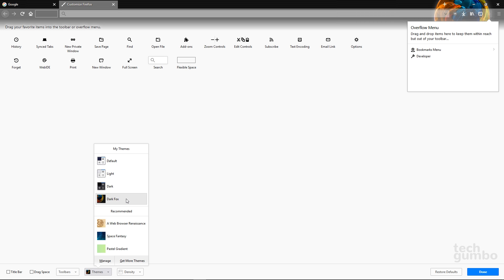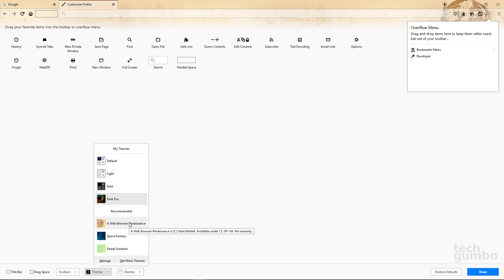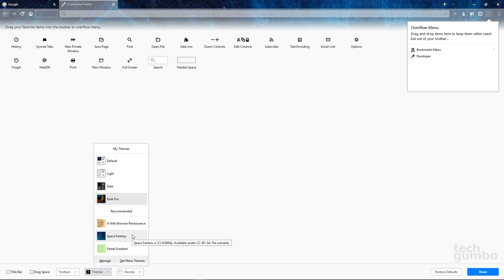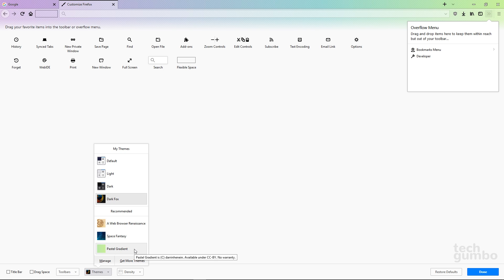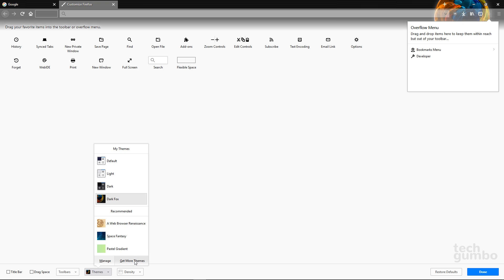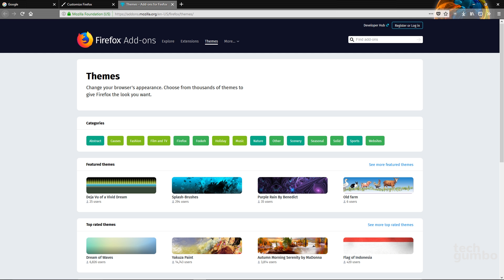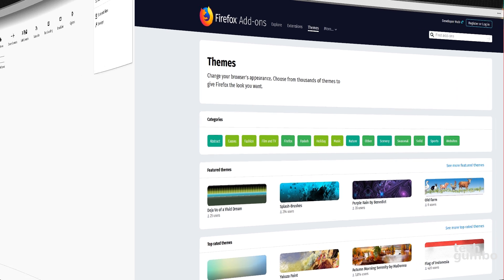They also have a few that are recommended. You can preview them by just moving your cursor over each one. This is what a web browser renaissance looks like, Space Fantasy, and Pastel Gradient. And below that, you can select Get More Themes to see what else they have to offer. They have thousands of themes that you can choose from.